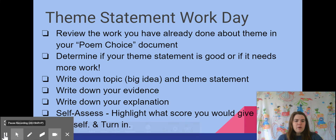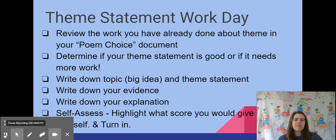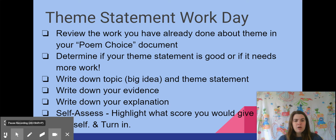Right now, I want you to take maybe a minute or two — maybe not that much time — and just review what work you have already done. What was your topic? What was the theme statement and the feedback I gave you about that theme statement? Feel free to pause the video, look at your poem choice doc, and the work you've already done.